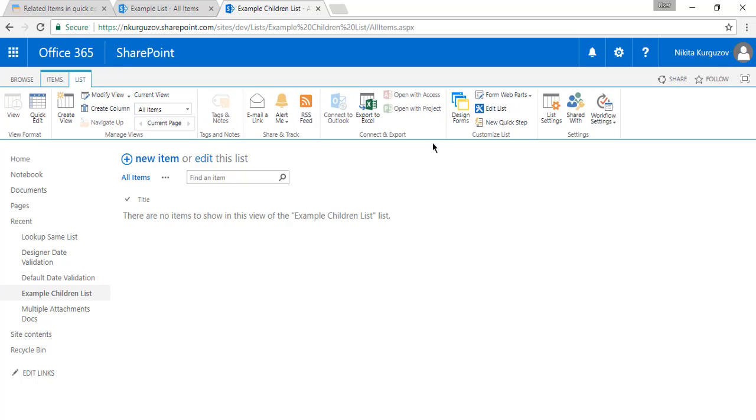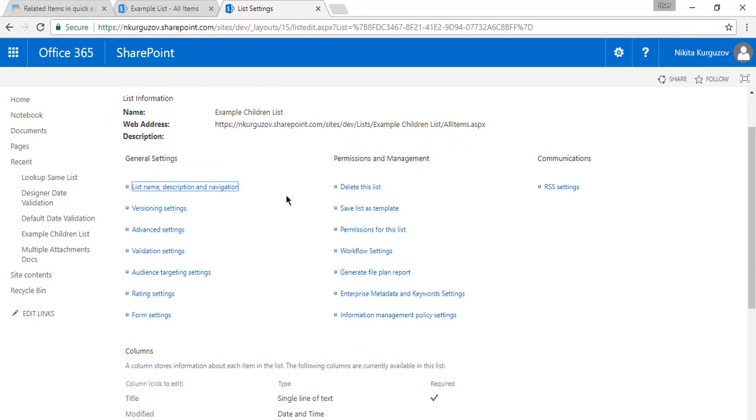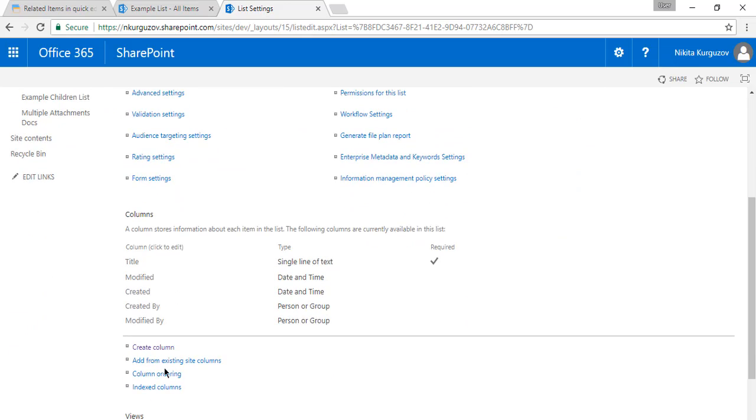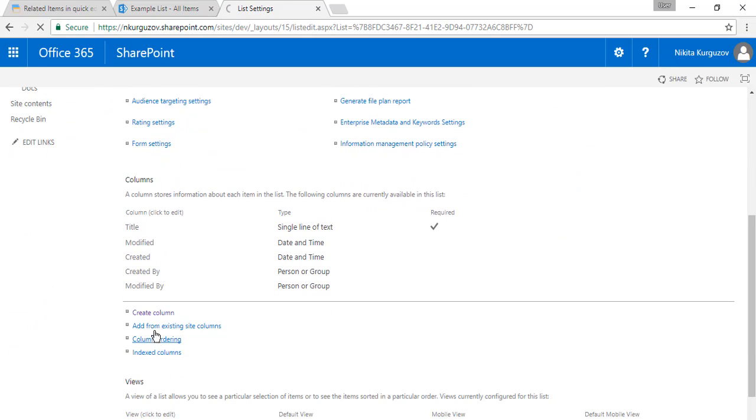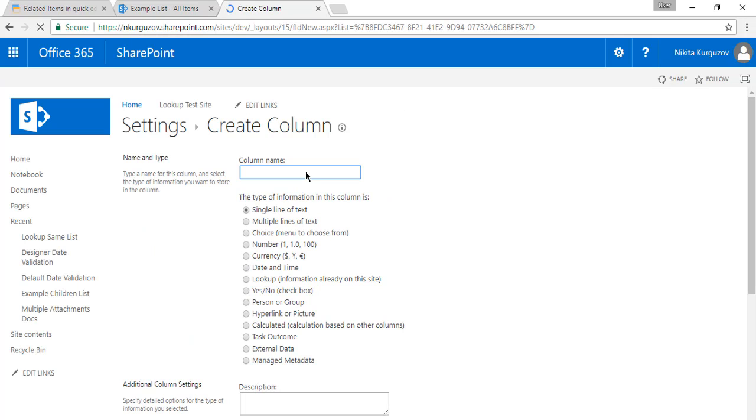First thing first, we're going to go to the list, open list settings, and we are going to add a lookup column. I'll just name it parent, nothing too fancy.